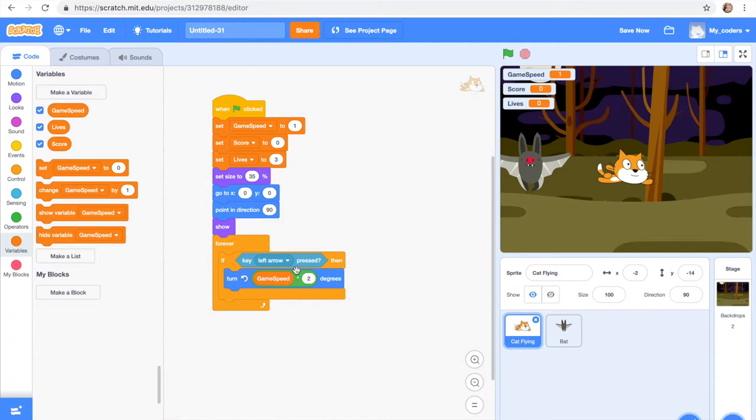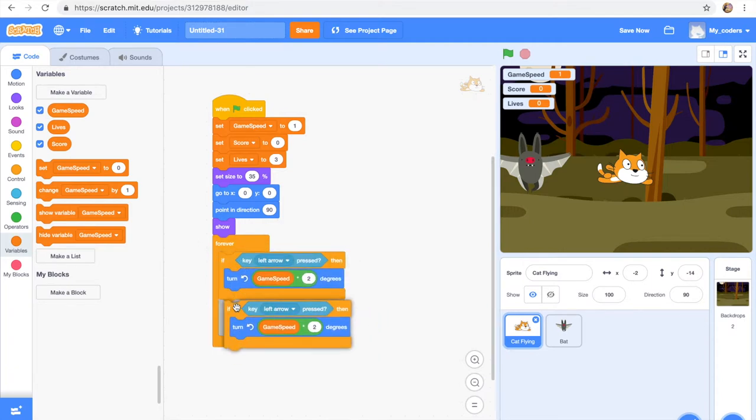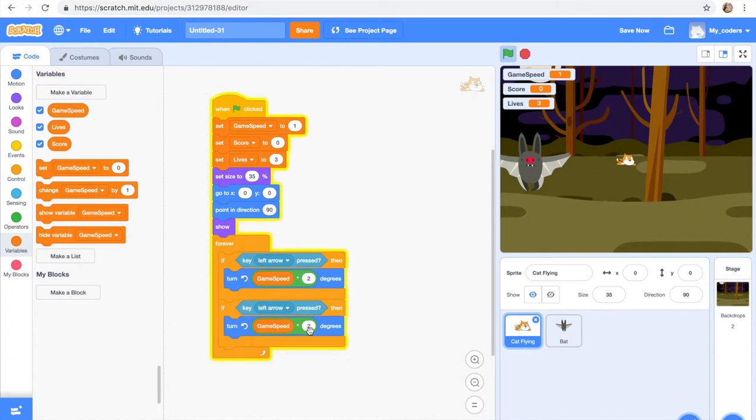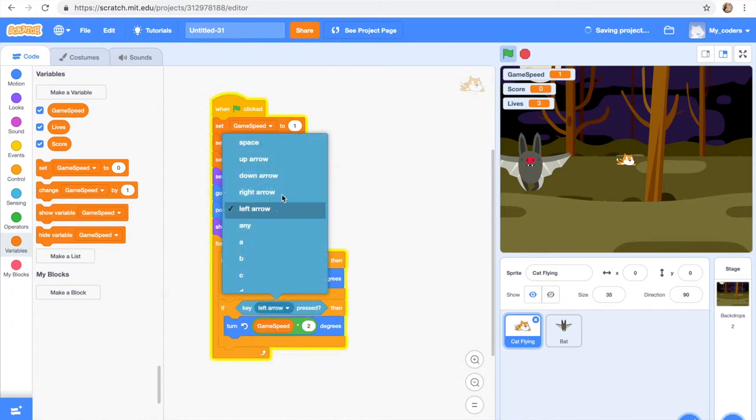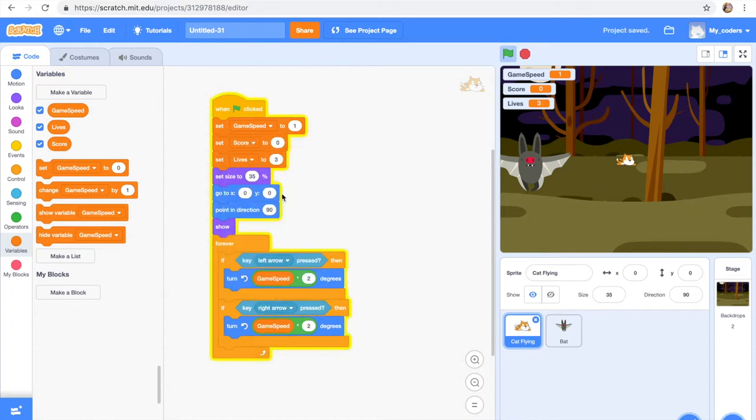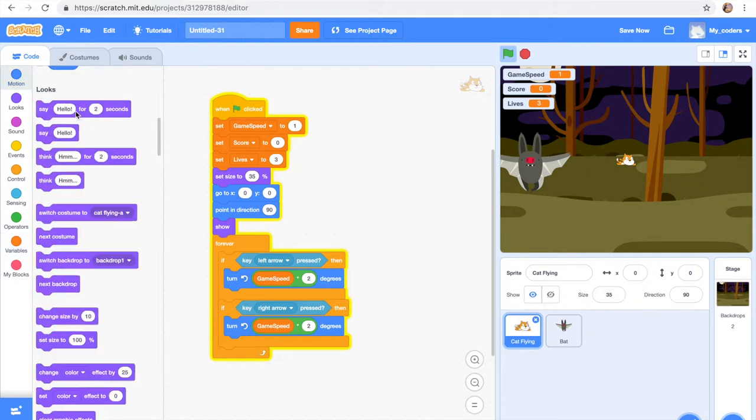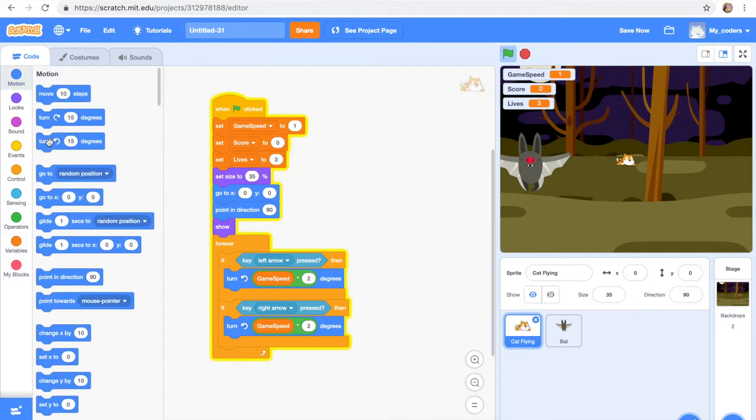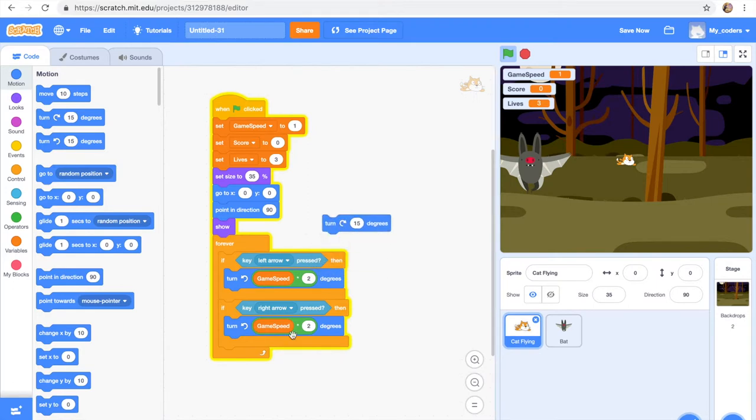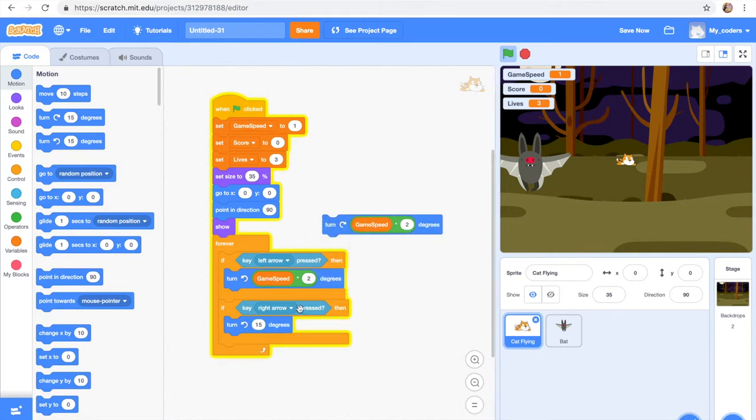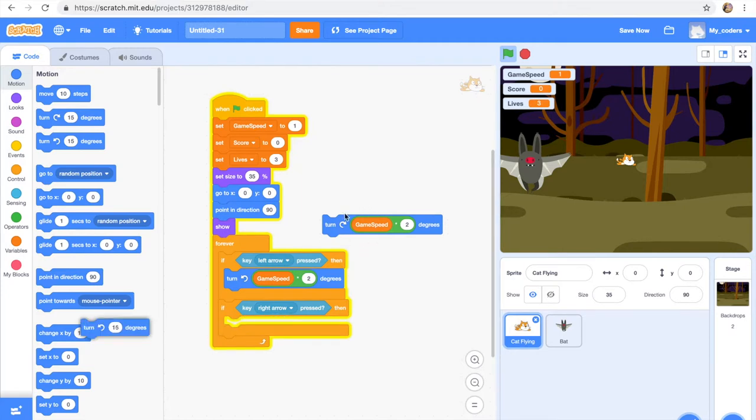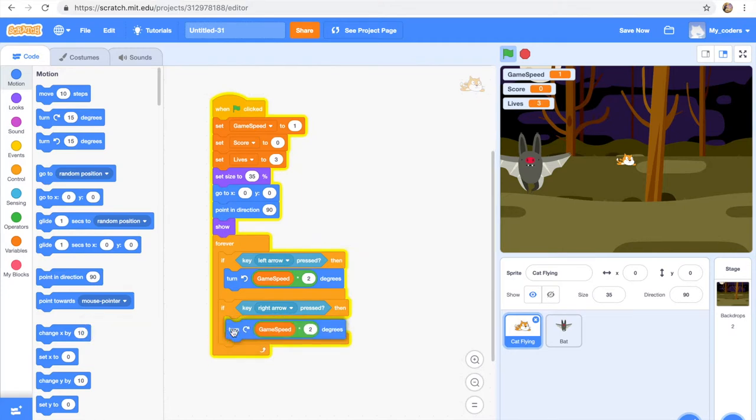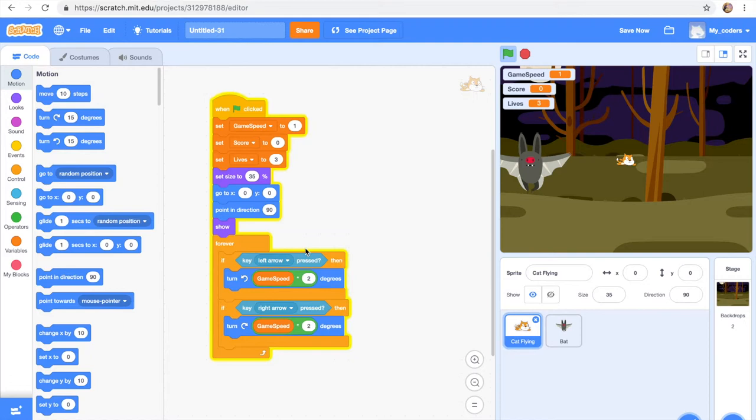Okay, so then we're gonna pretty much we can just duplicate this and we're just gonna change some stuff. This is gonna become right arrow, then this is gonna turn the right way and everything else is just gonna stay the same. Now let's test it out and see how it works.